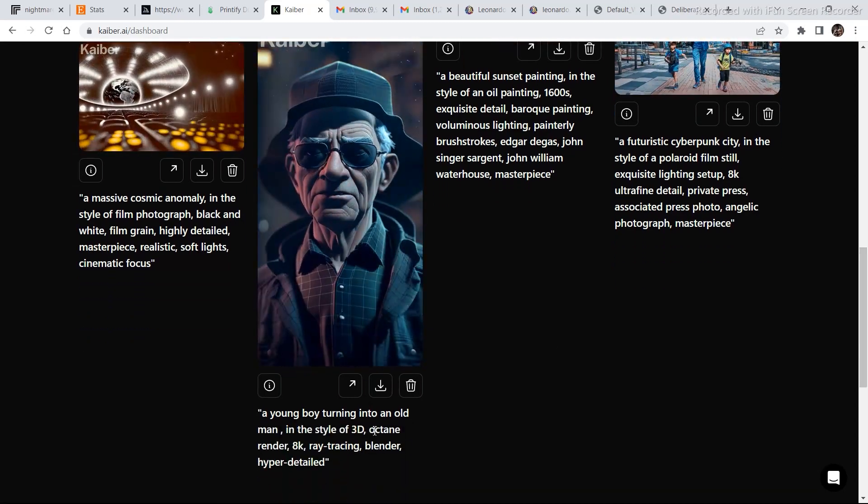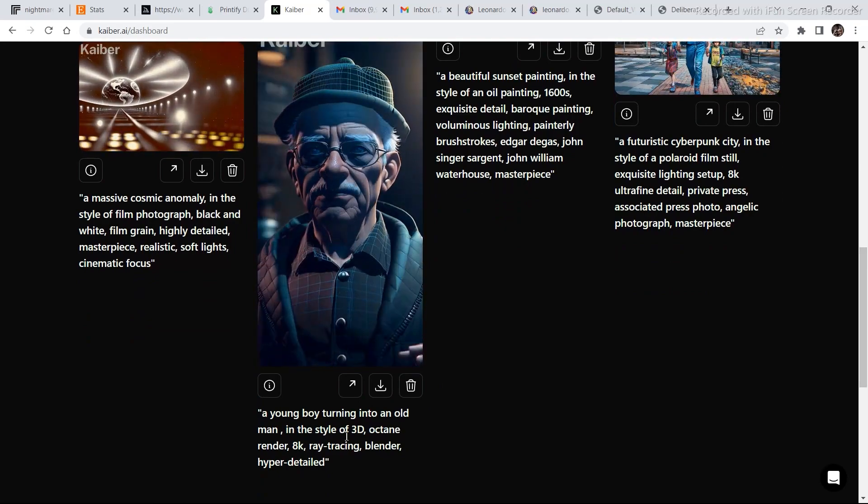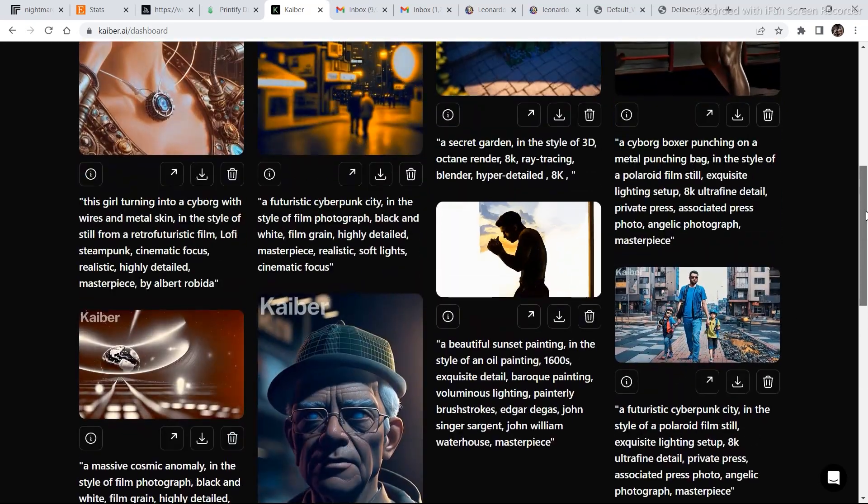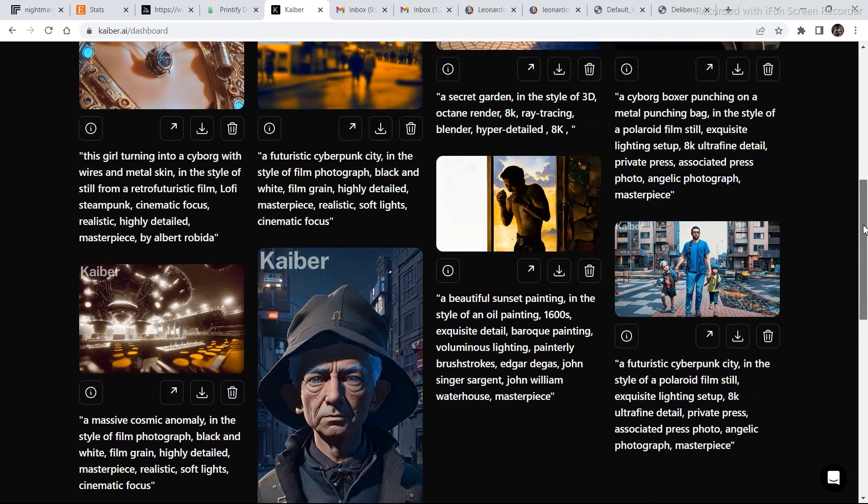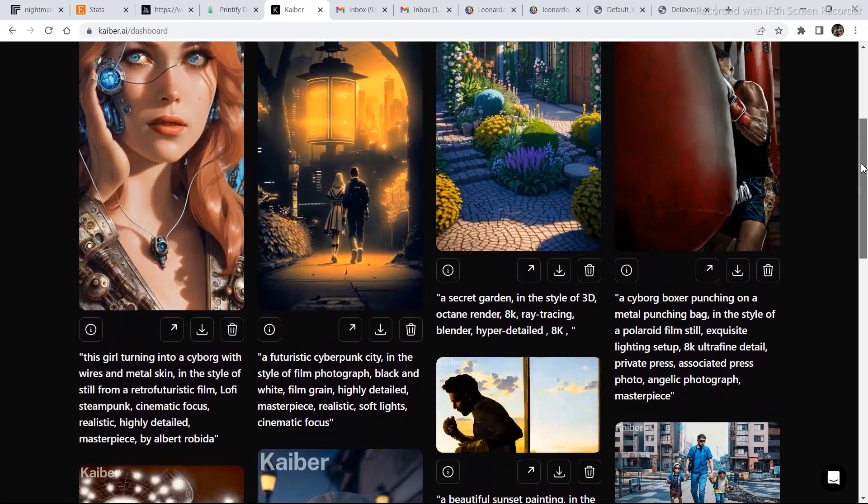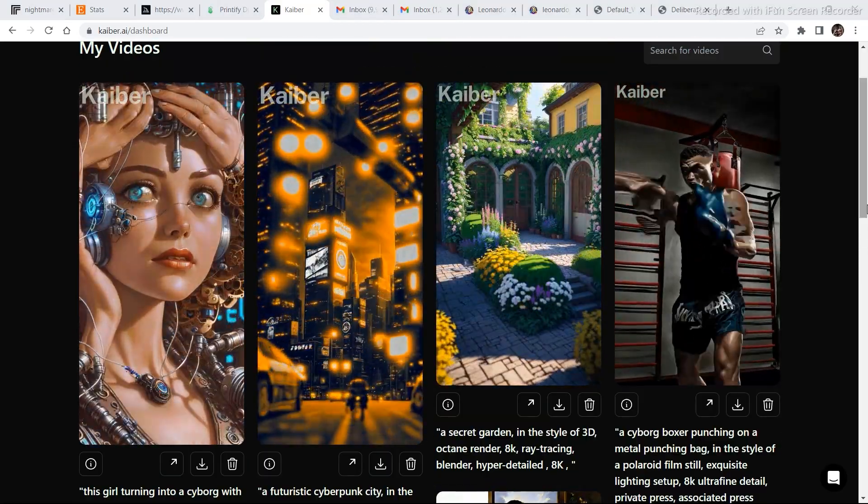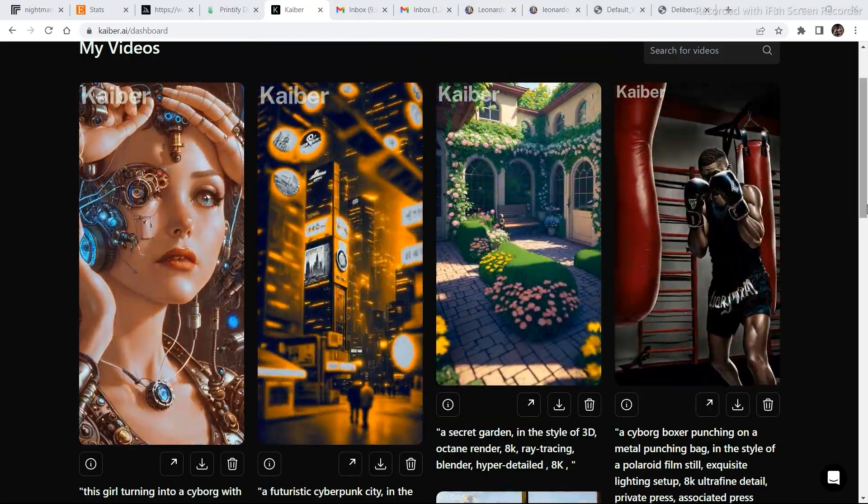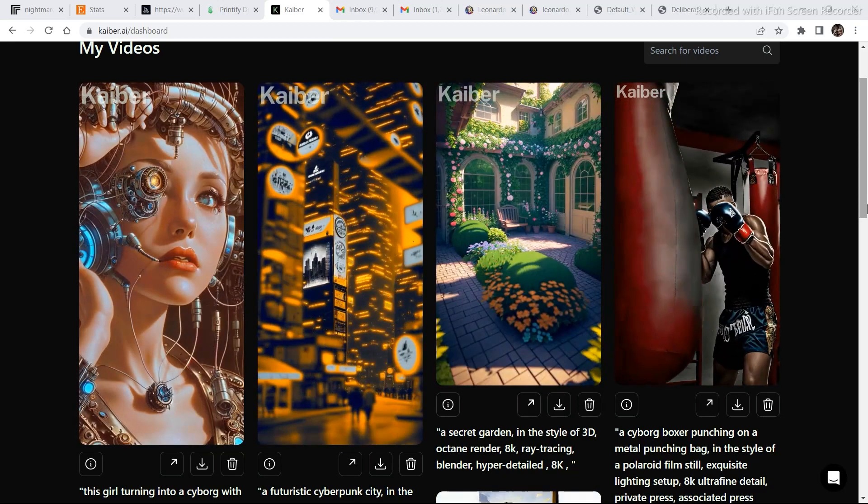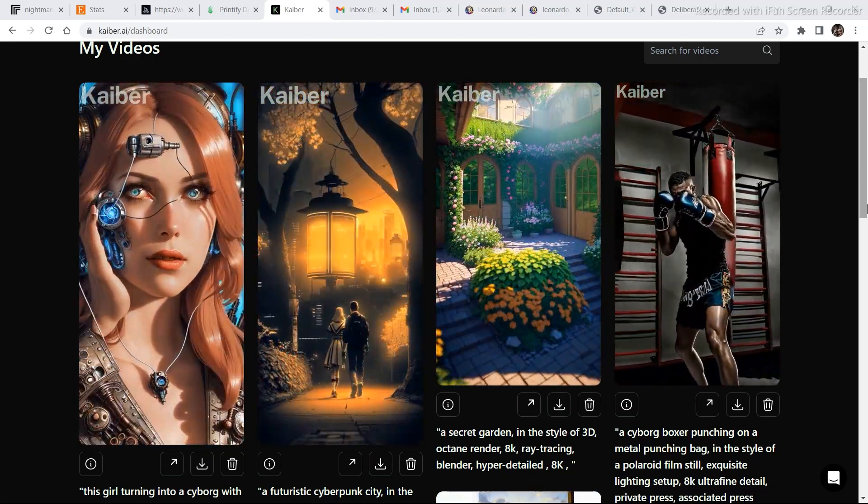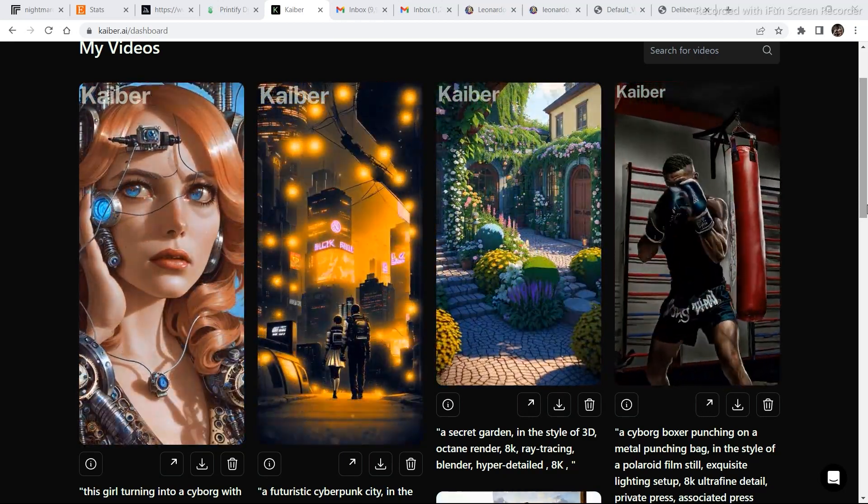A young boy turning into an old man in the style of 3D octane render. These are some of the examples of what you can make. This was it for the video. If you liked the video, subscribe to the channel. And I will be back with some more AI related content in my next video.